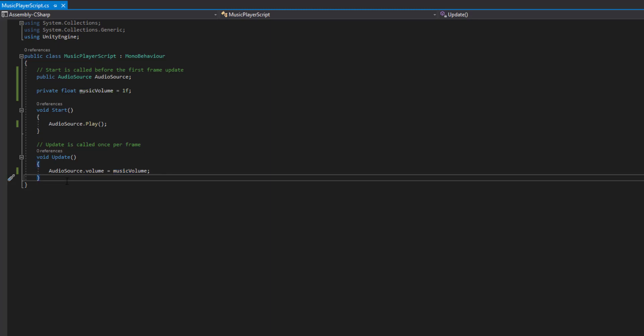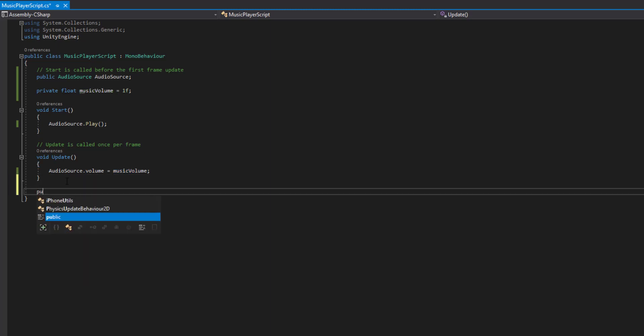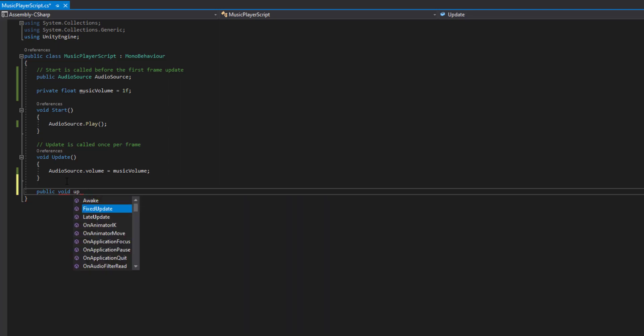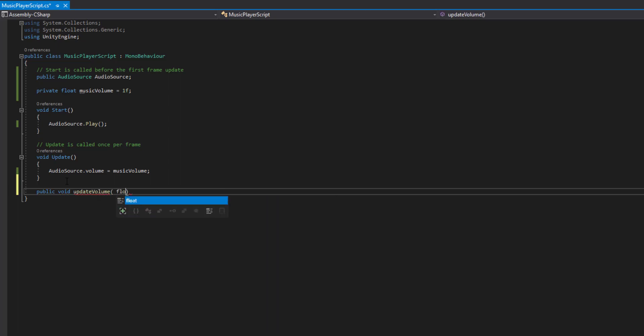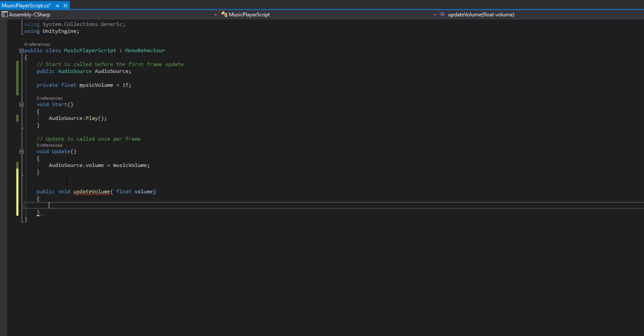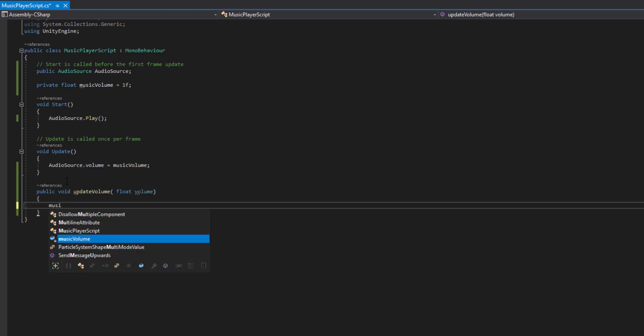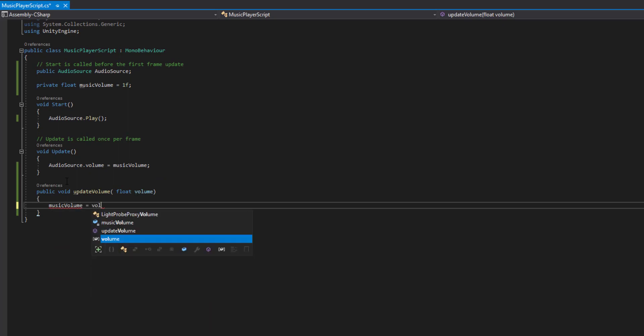So that is where we create this new function. So public void update, let's make that other case, update volume function. We want to define a type for float. And we can call this volume. In here, we then go Music Volume is equal to Volume. Cool.